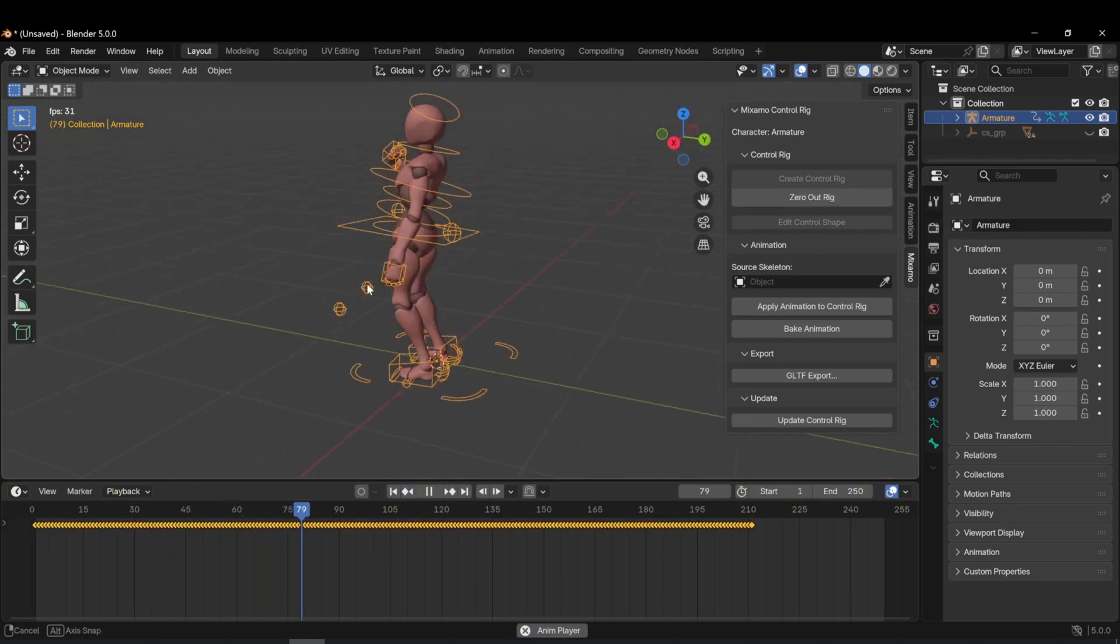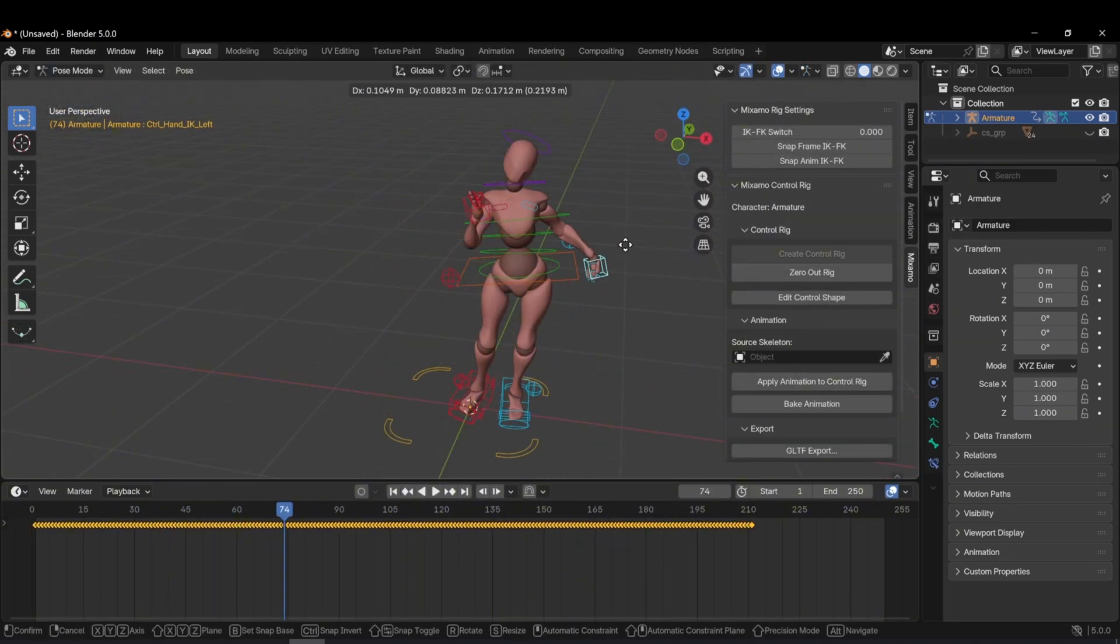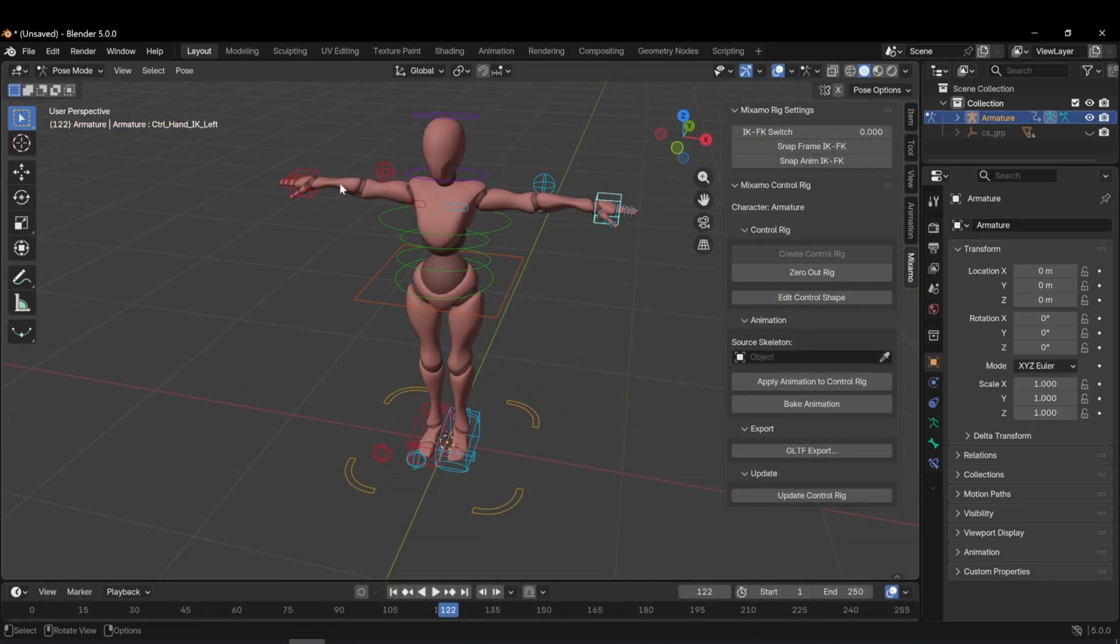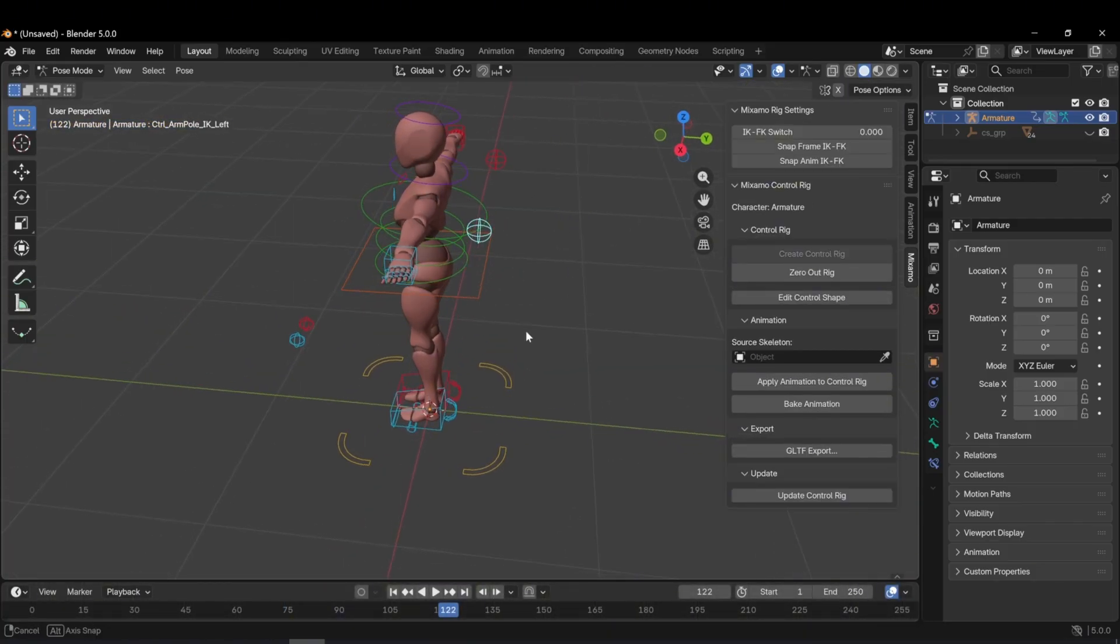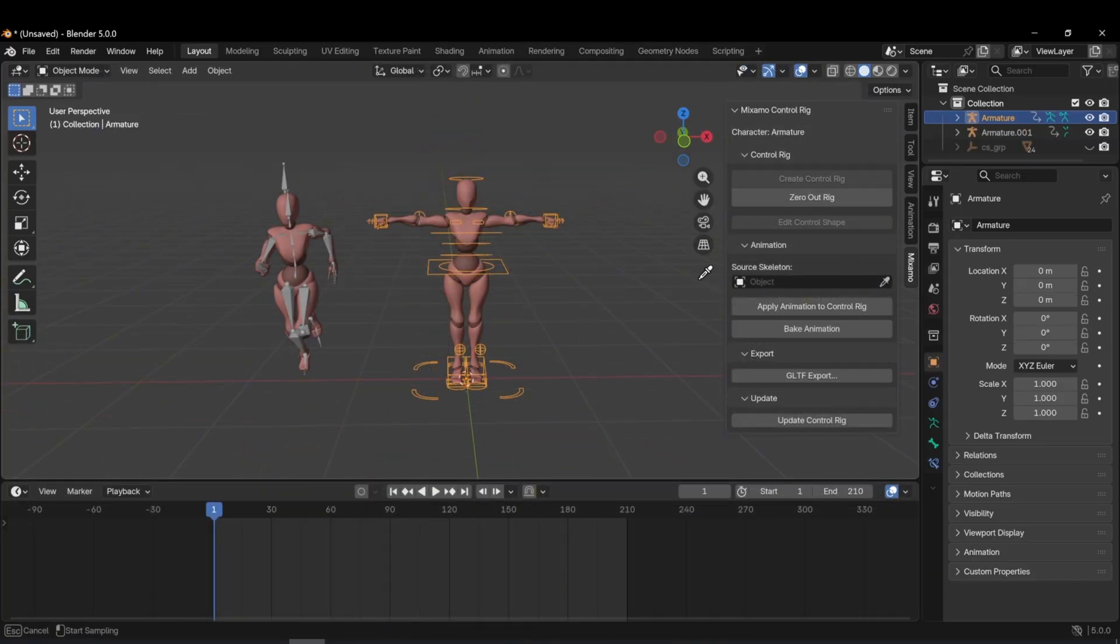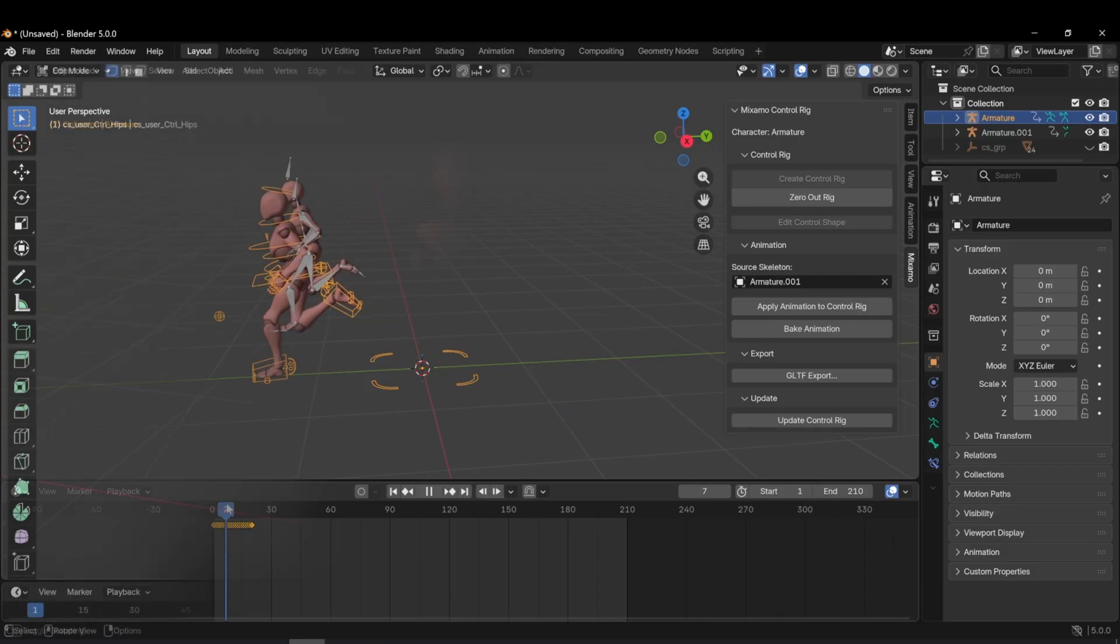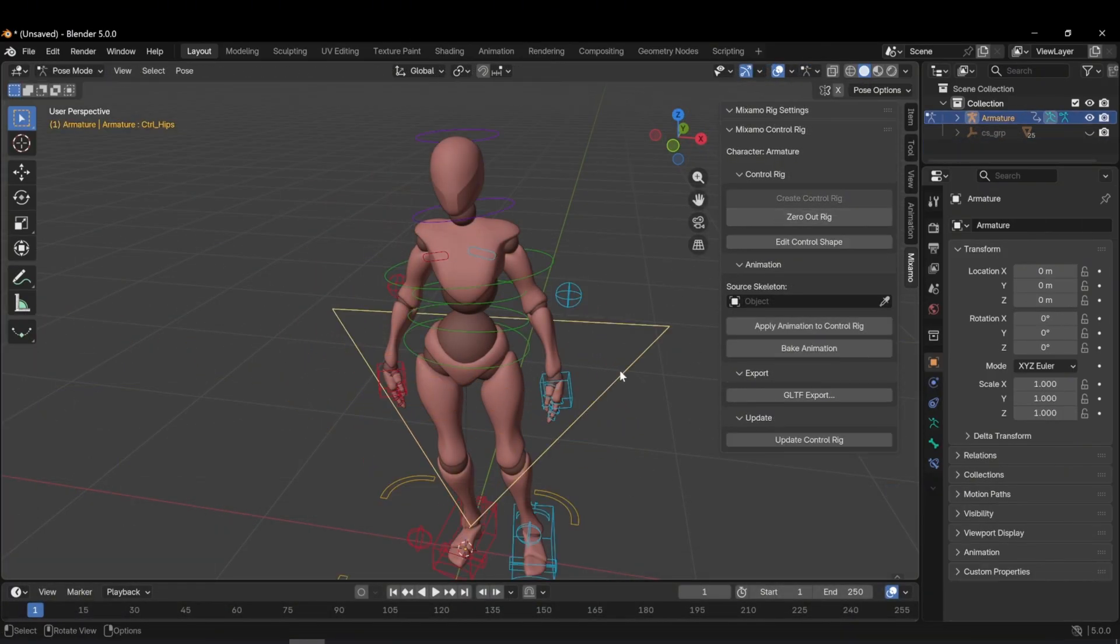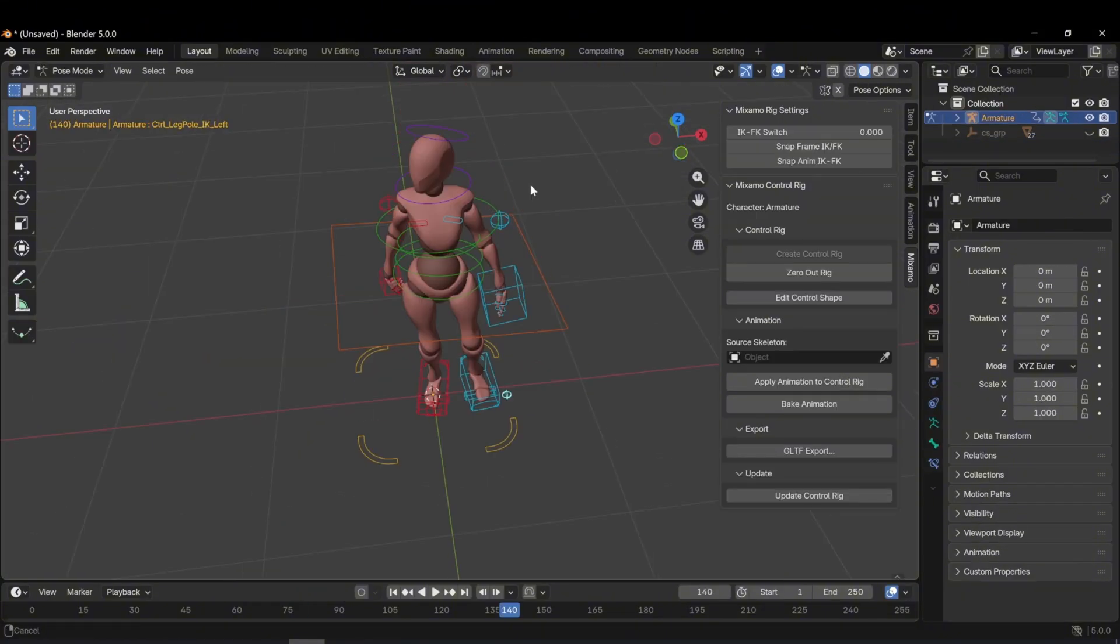In this video, you will learn how to use Mixamo AutoRig in Blender 5 with the Mixamo Rig 5 add-on. We will cover character rigging with and without IK, animation retargeting, manual animation editing in pose mode, timeline keyframe control, and control rig shape customization for a clean and efficient animation workflow.